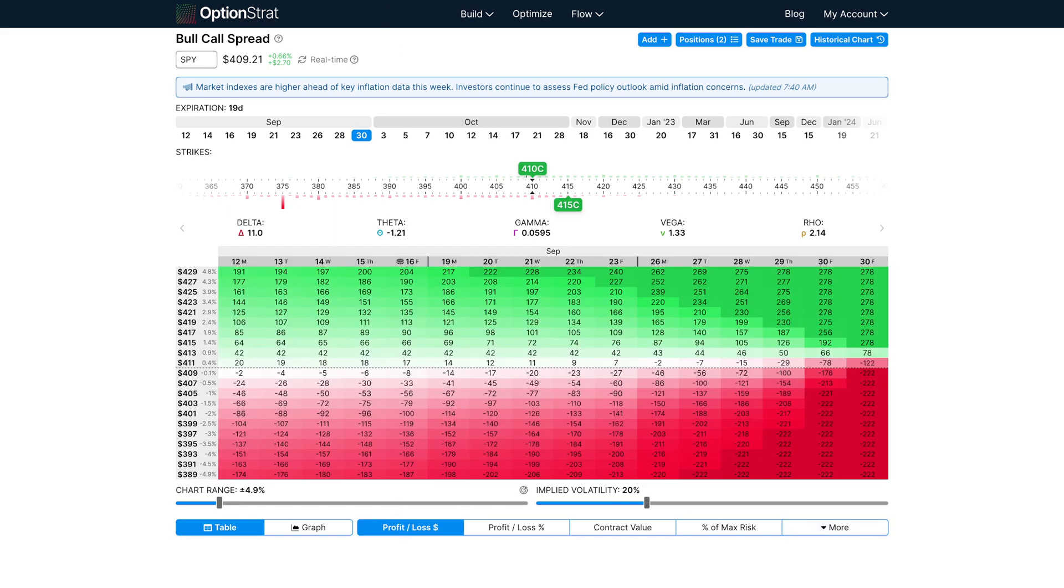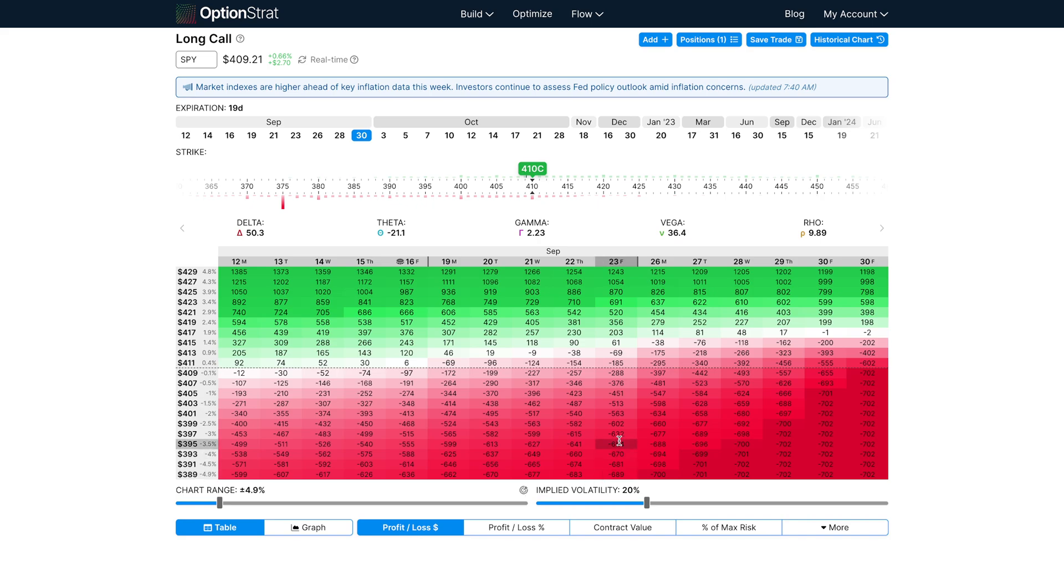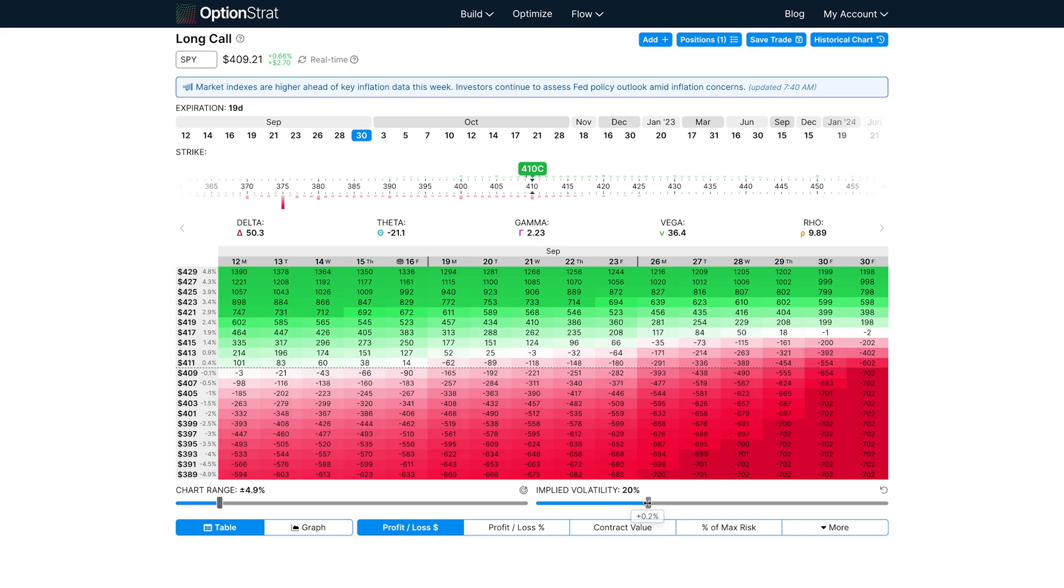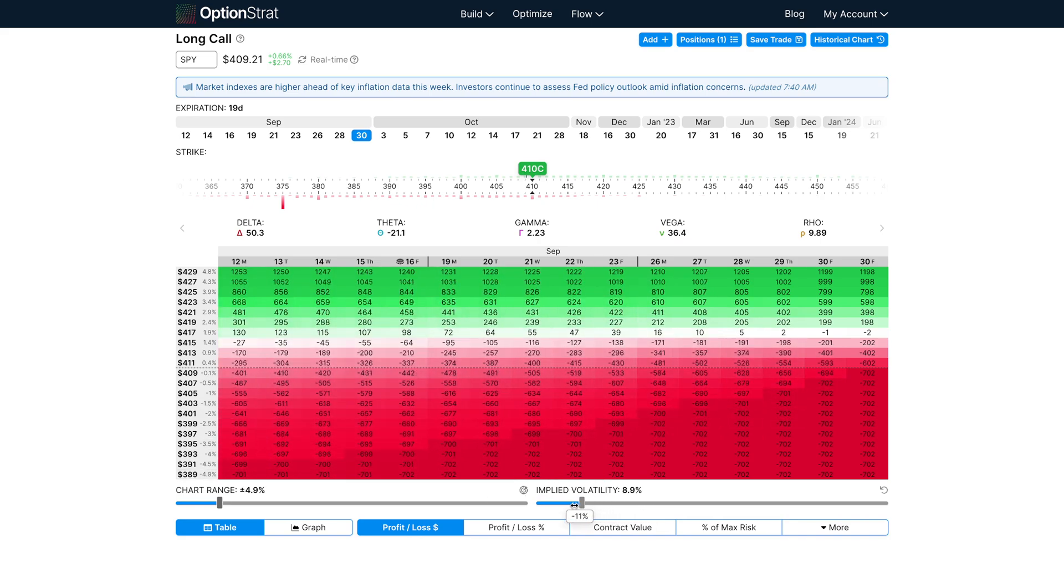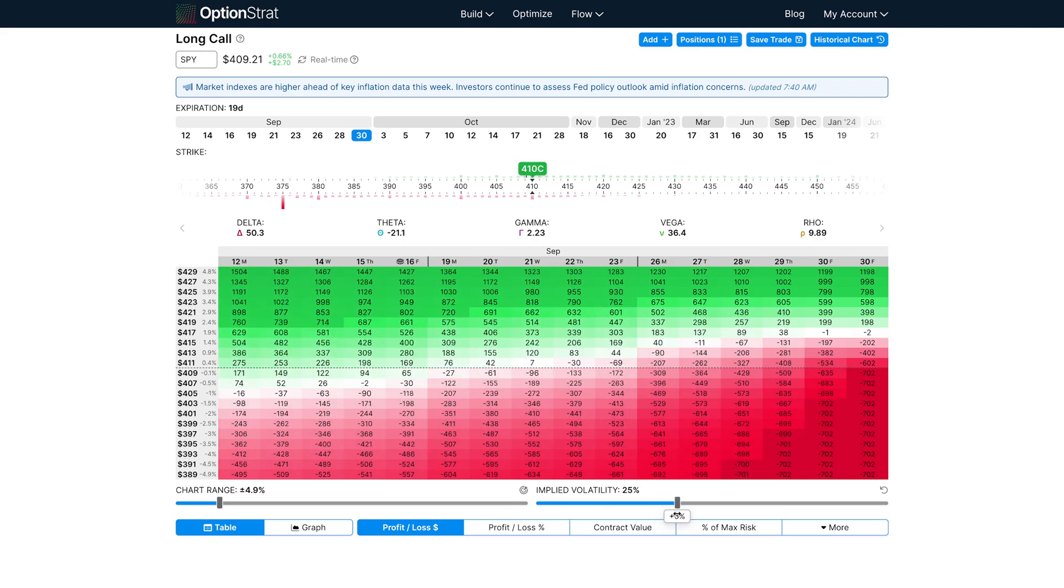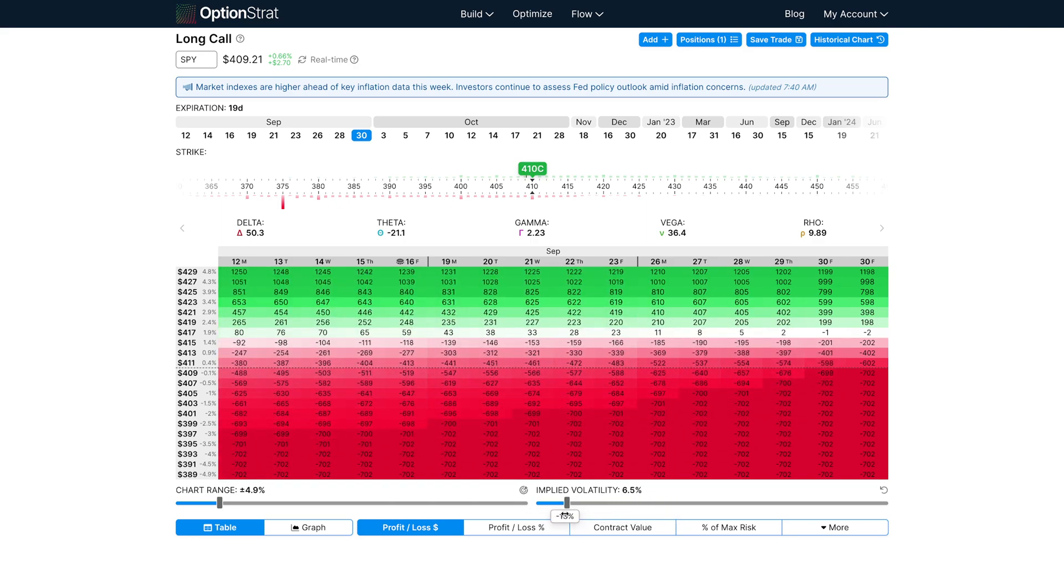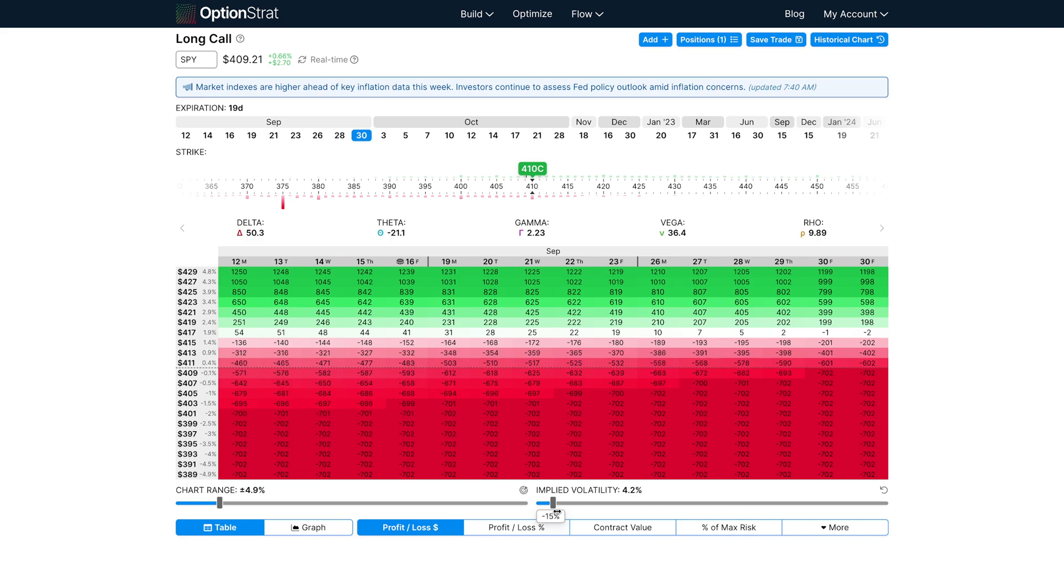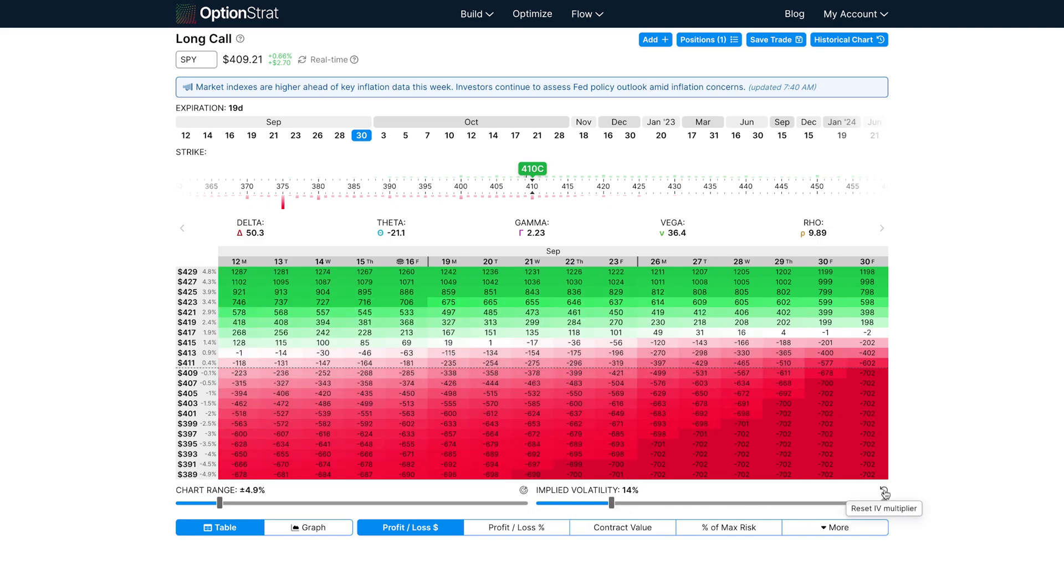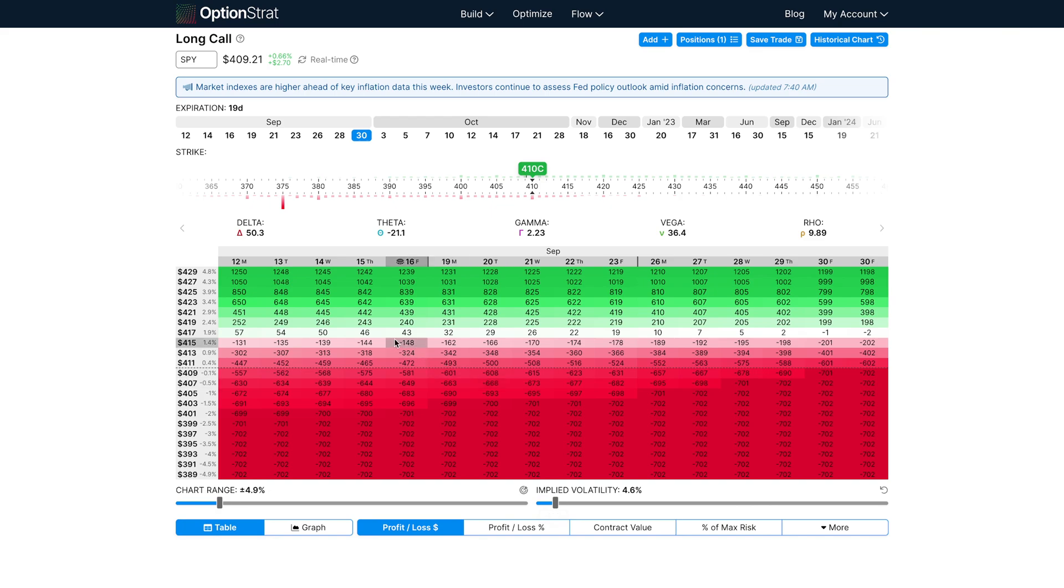Another Greek that is particularly important is vega, the effect of implied volatility. With long calls or puts, a decrease in implied volatility is very harmful to the strategy. You can see how bringing down the IV will decrease the profitable area significantly. This area in the middle was previously profitable, but is no longer profitable after a decrease in implied volatility.